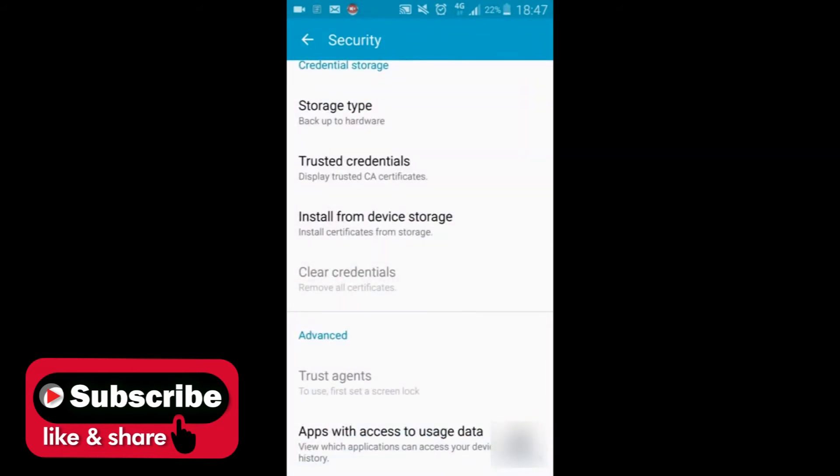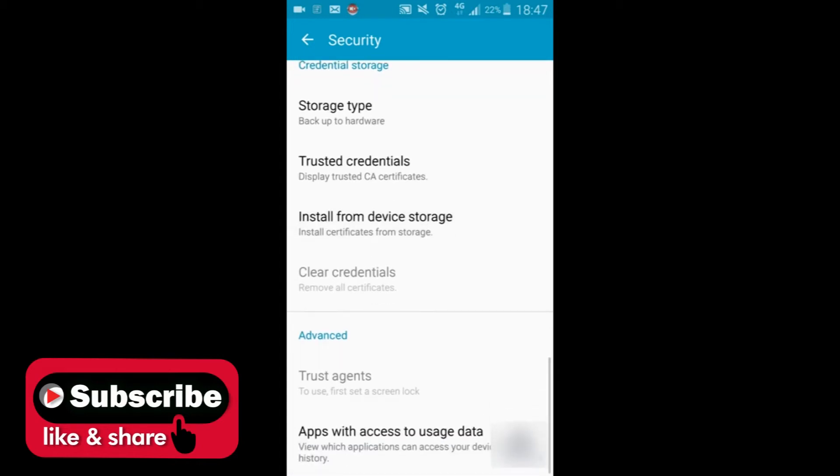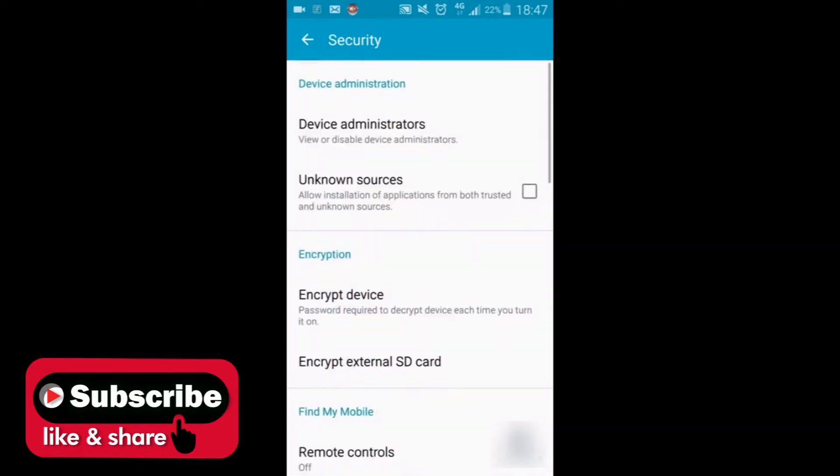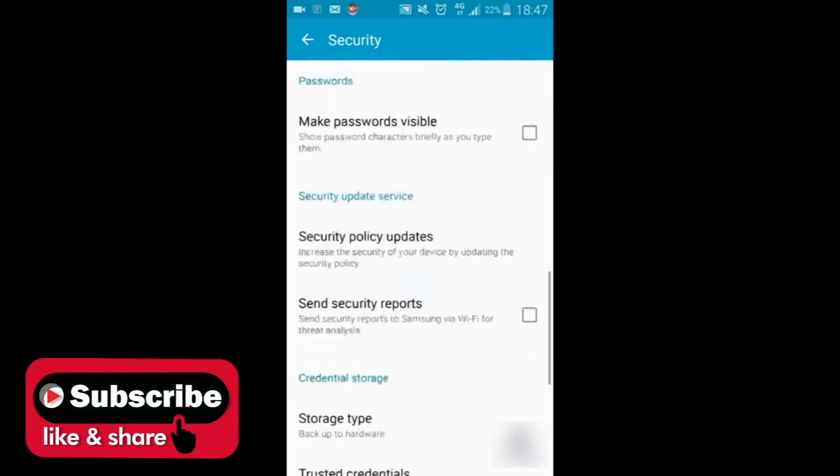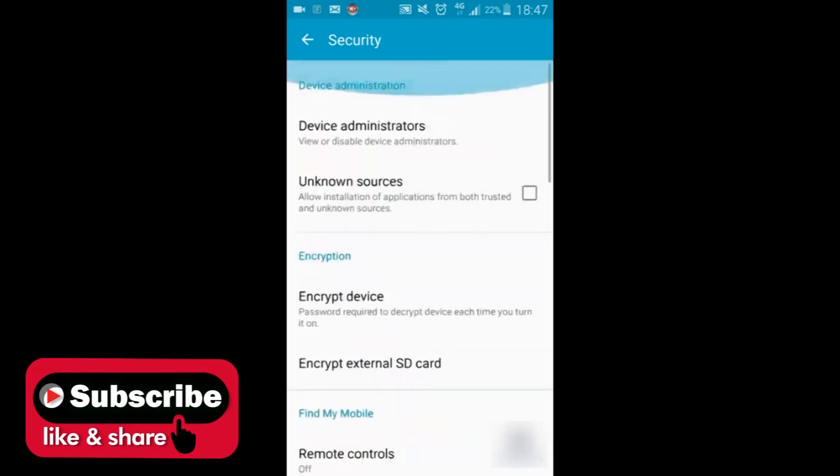You have an option called clear credentials. Note that you have to do this after you deactivate all the options you can see in device administrator. Once you do that, go for the clear credentials. In my case, all the credentials or certificates are removed. So once you click on this and confirm removing all the certificates, you're done with this step.